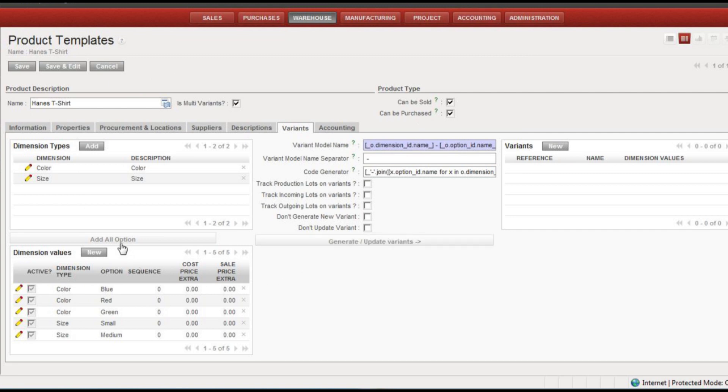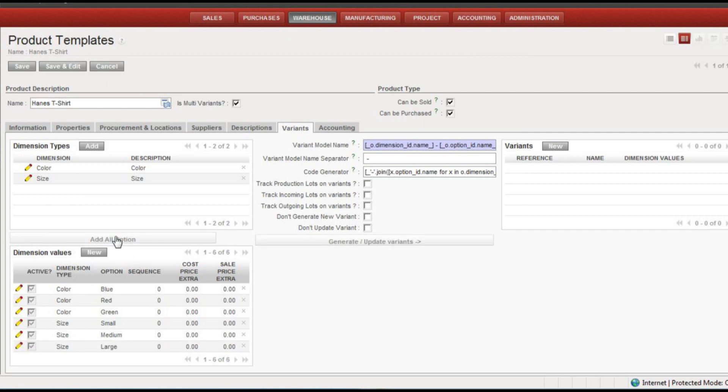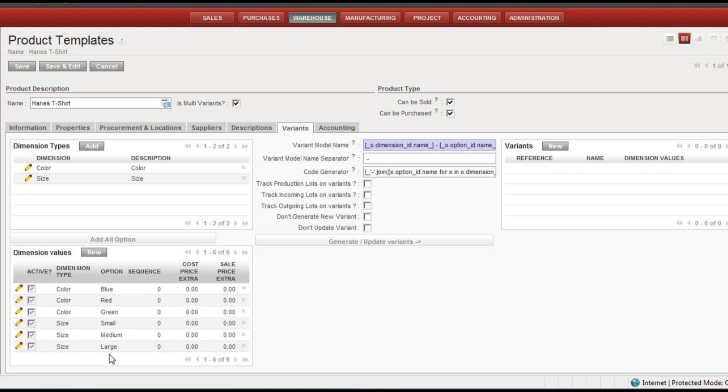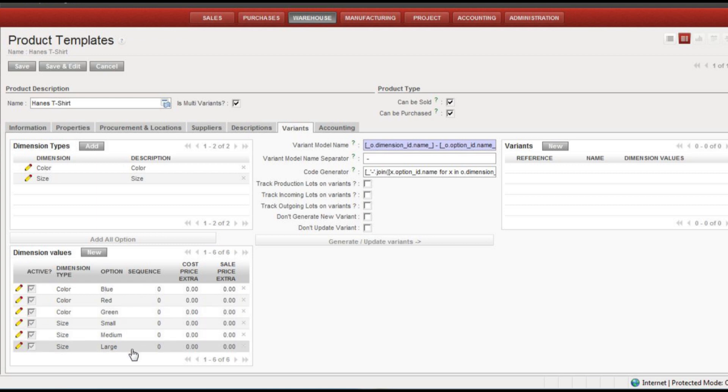And I'll hit add all option again and you'll notice that it now has corrected and there's the six possible variant values of the three colors and three sizes.